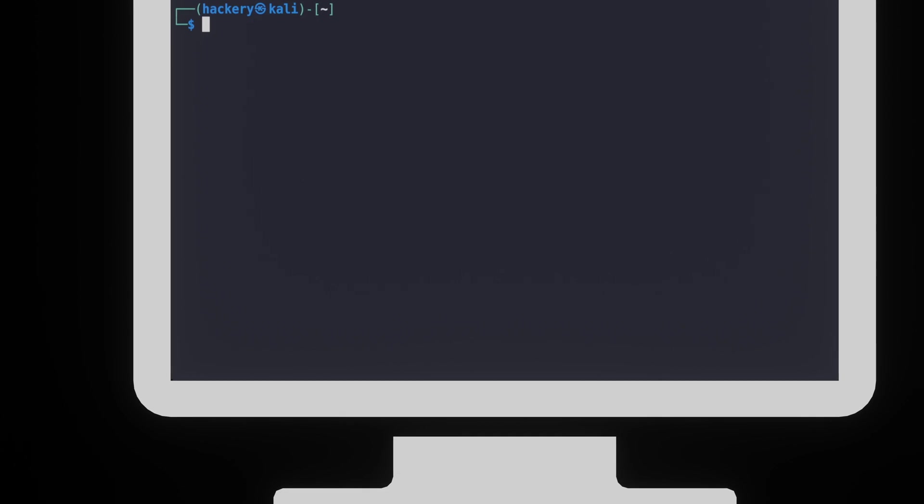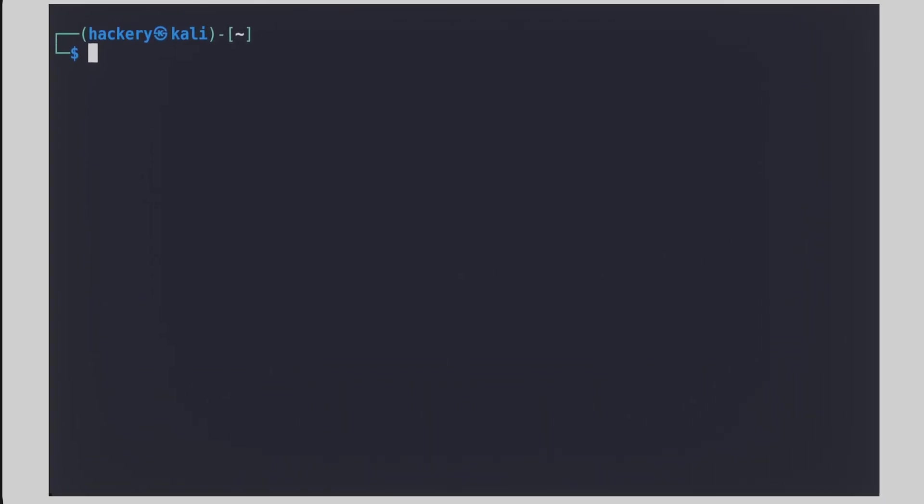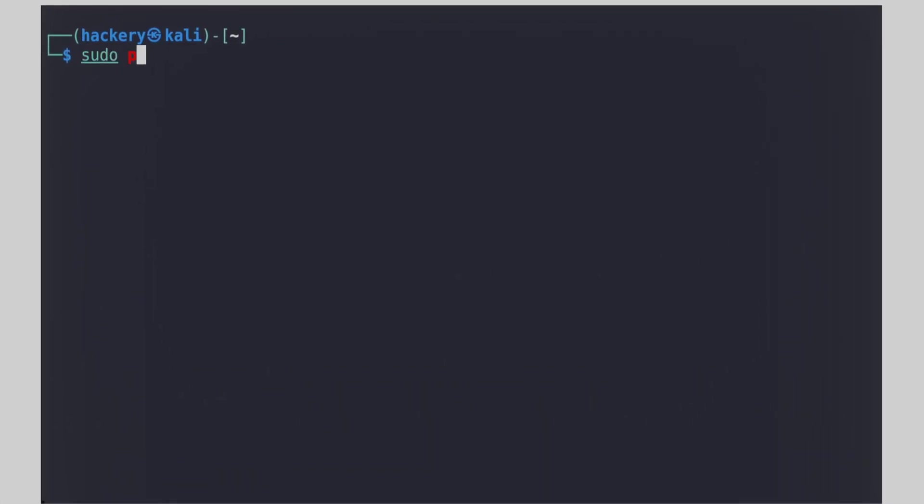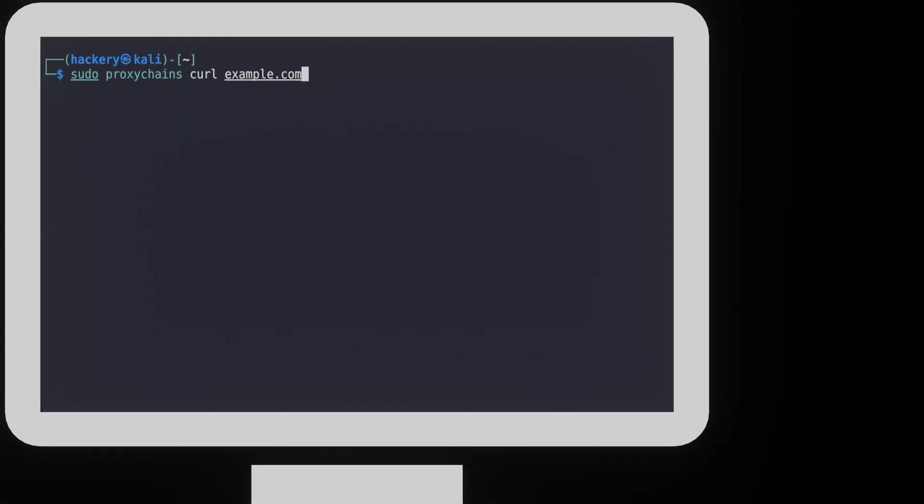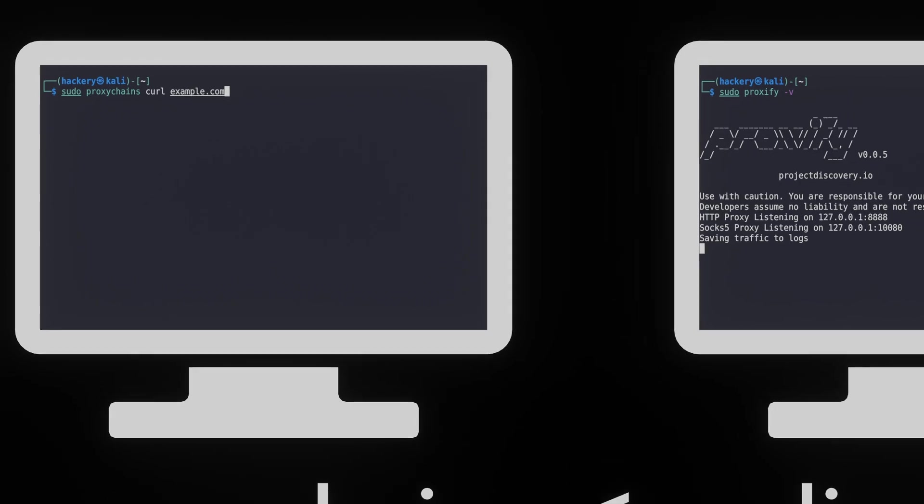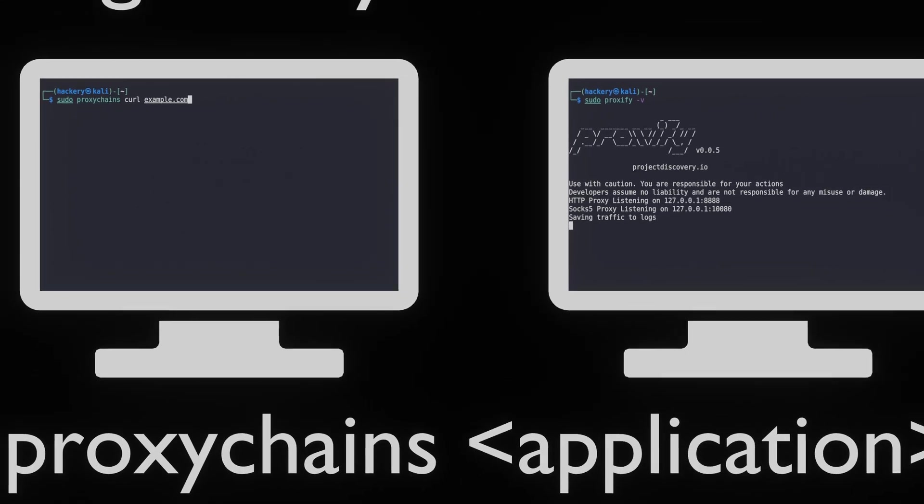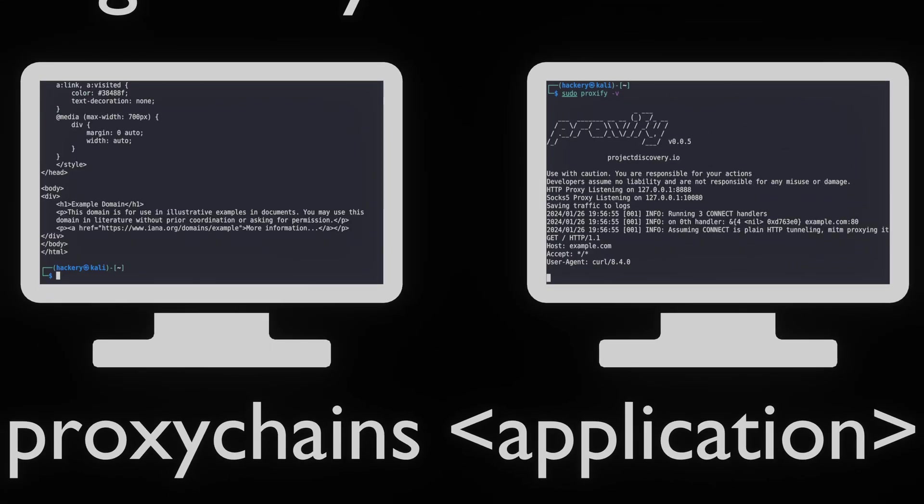With the other screen segment, we will use proxy chain with curl as the application is launching. Using curl, we request the website example.com. When we run it, we can see that the curl request is passed through proxy chains.